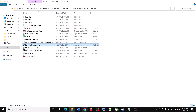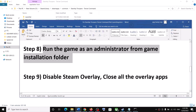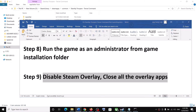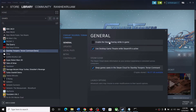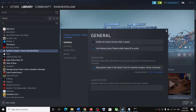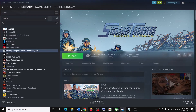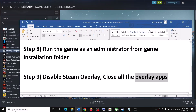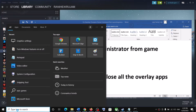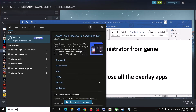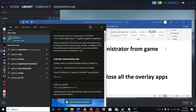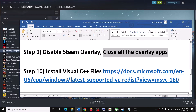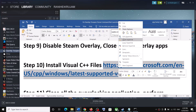The next step is to disable Steam overlay. Go to Steam, right-click the game, select Properties, and uncheck the box that says Enable the Steam Overlay While In Game. Also close all other overlay applications — if Discord is running, close Discord; if GeForce Experience is running, close it as well. Close all overlay applications.